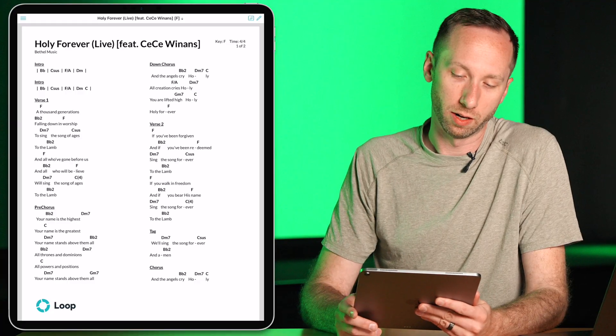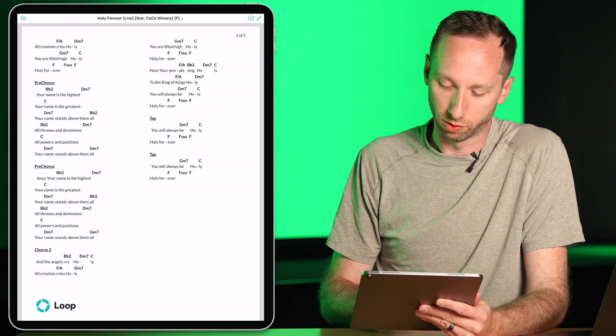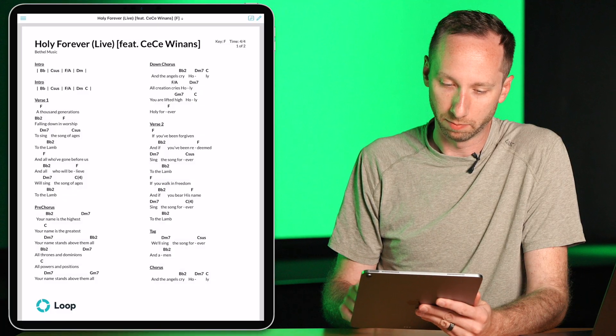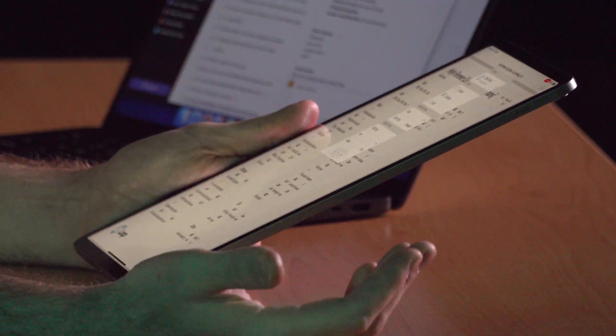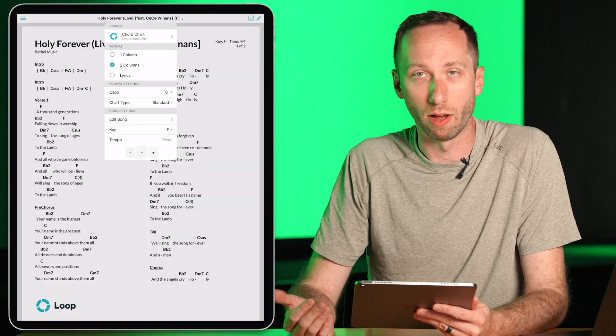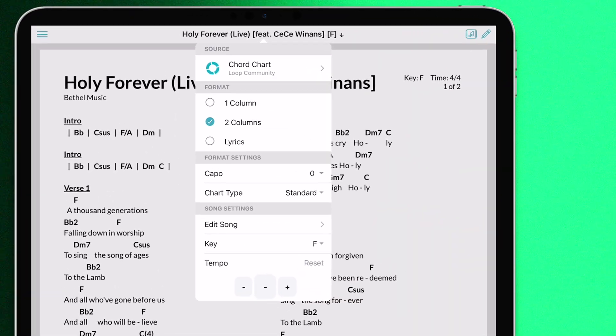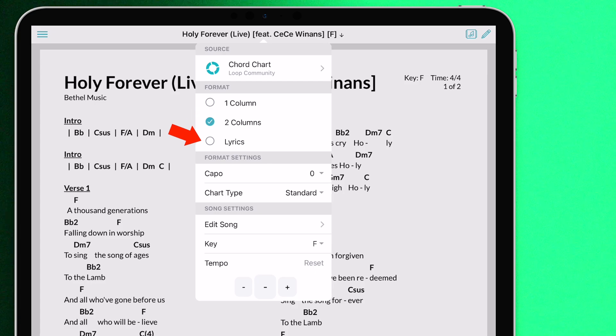And there we see the chart has been loaded in, and I can scroll through it left and right by swiping. Up at the top, we'll see some options that I have for how I want this chord chart to be displayed. I can view the chart in one column format, two column format, or just lyrics.